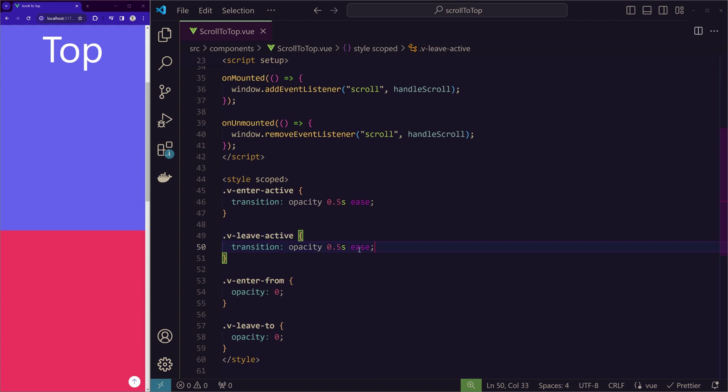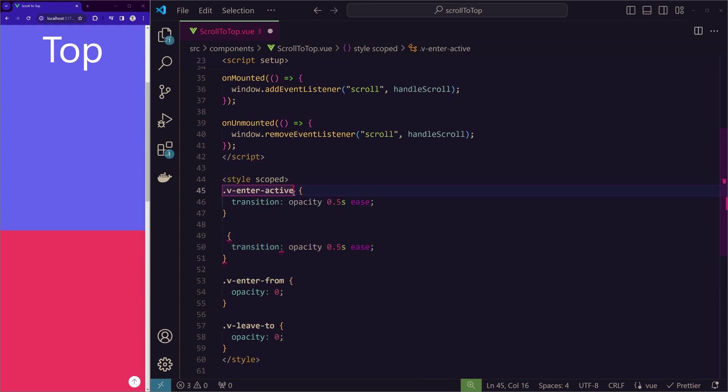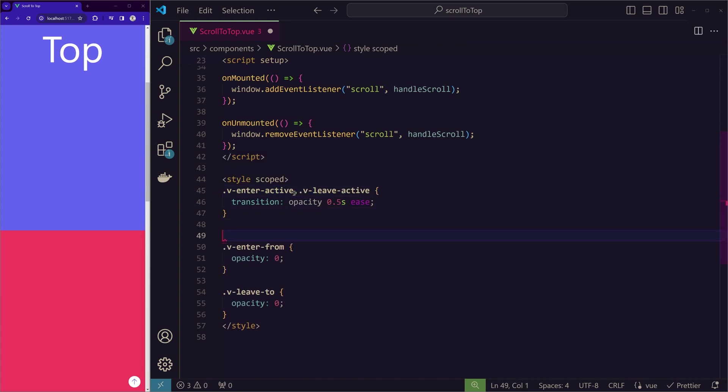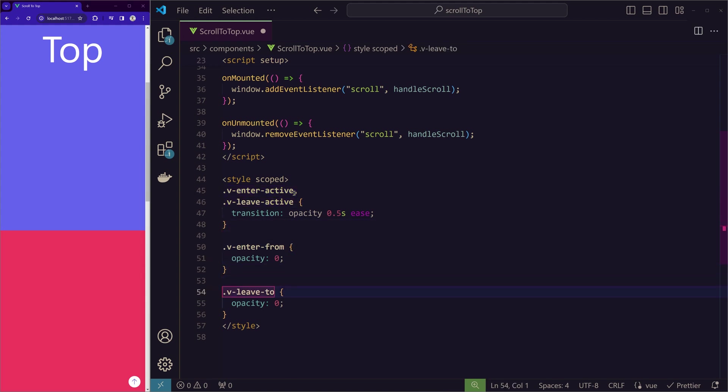Since we are using the same here, we don't need to write two times. We can just copy this. Put a comma here and then paste there. And we can just delete these three lines. So now we have, while entering and leaving, we have same transition. The same here.